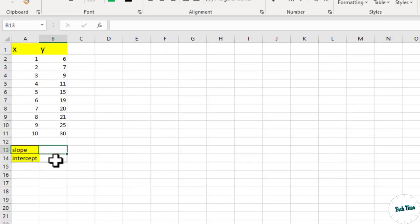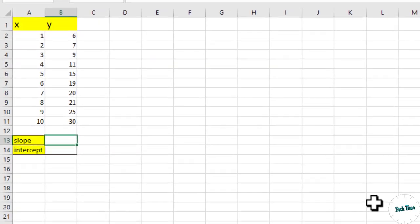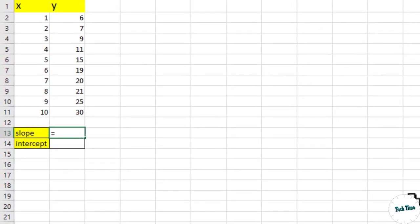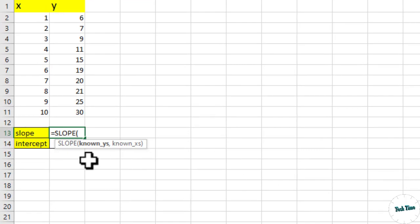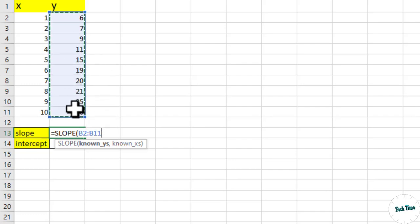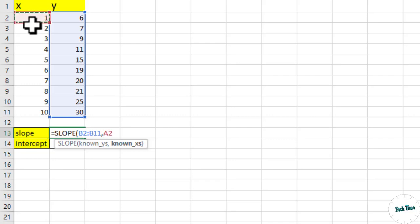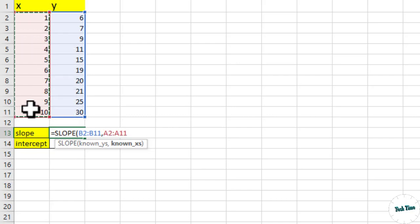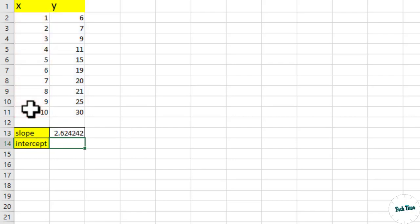So let's calculate it over here. Using the slope function, you can simply put equals slope, and over here you can see the description is asking us to put in known y's. These are the y's value. Put in comma and let's highlight as per the description the x values. Close the bracket, enter, and there we have our slope.